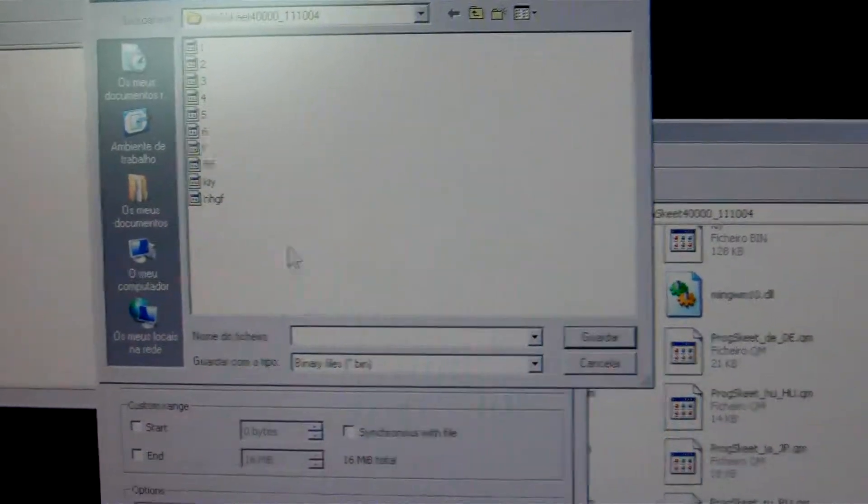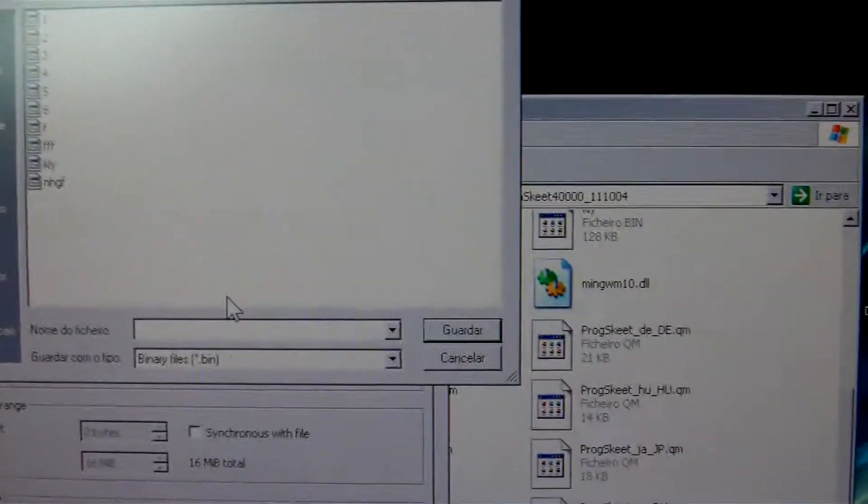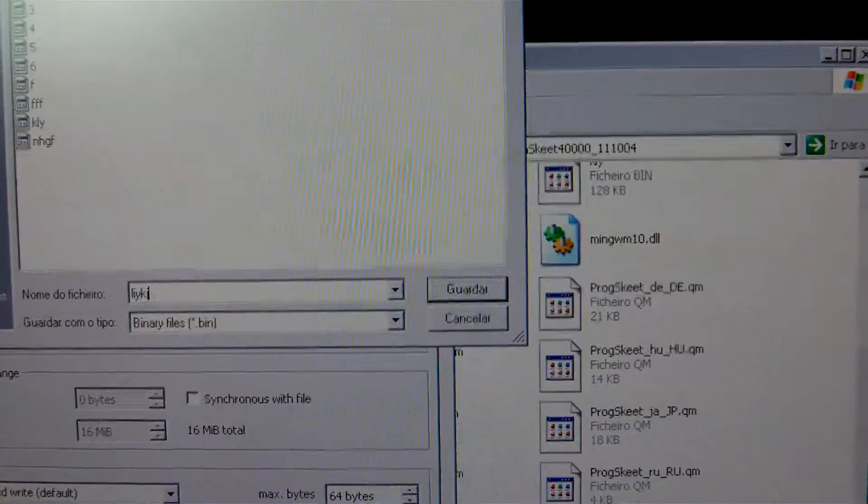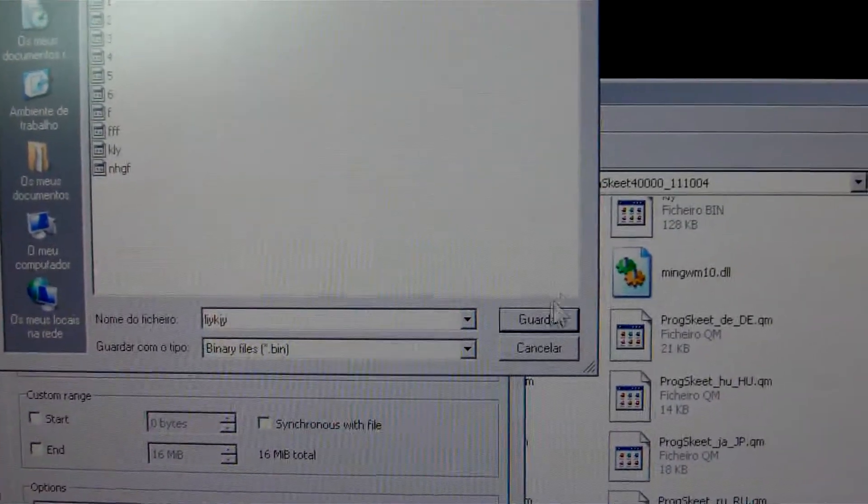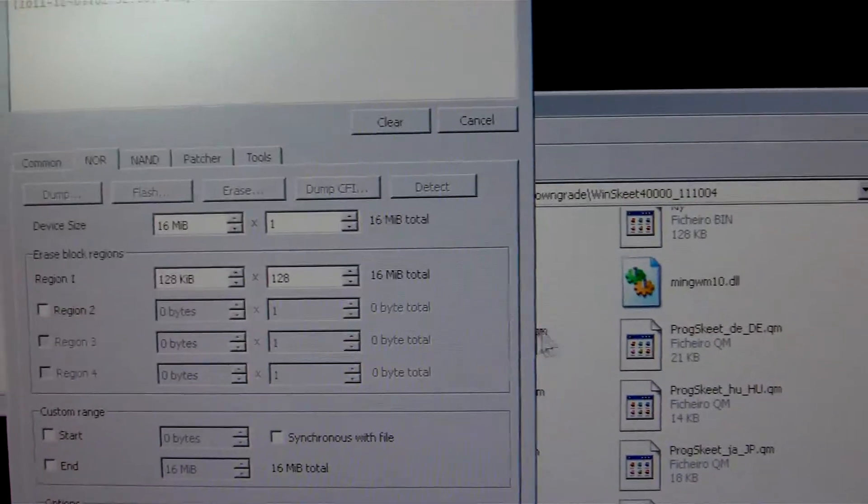I click Dump, I will save it with a random name. Ok, save. Now it says Dumping address 0x0.